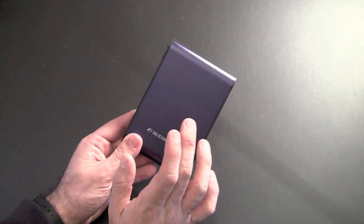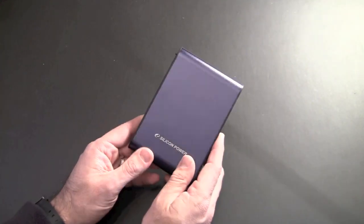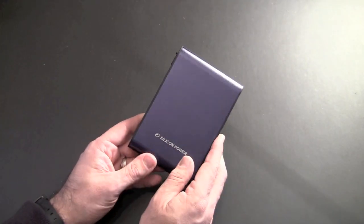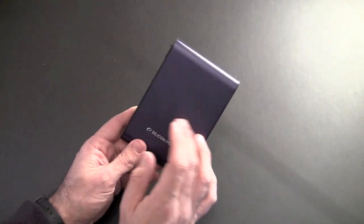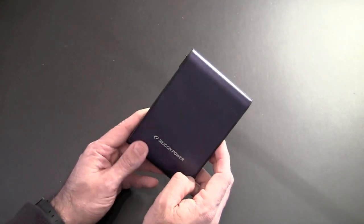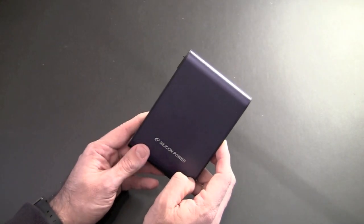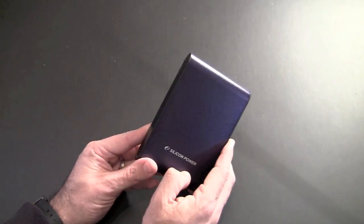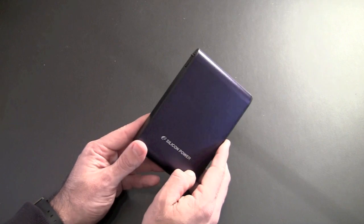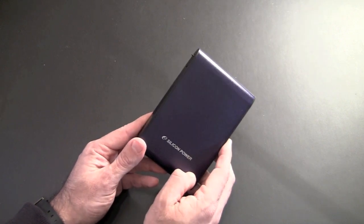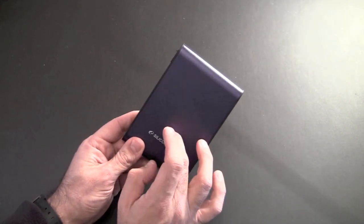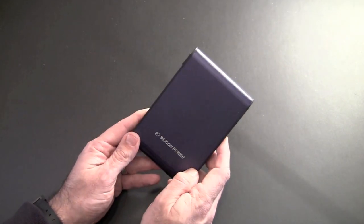We're going to throw some data on this now. And then we're going to take it up and take it through some torture testing to see if it really is waterproof, shockproof, dustproof, and all that good stuff. So let's go take this drive and put it to the test.